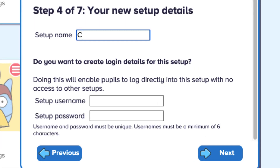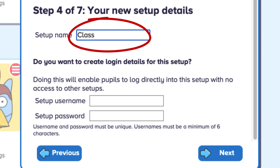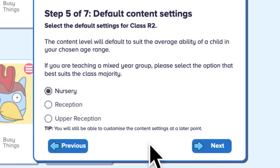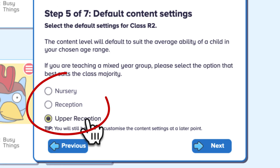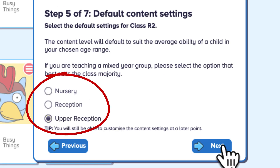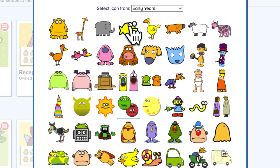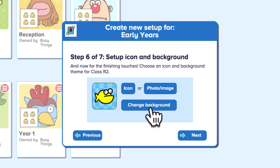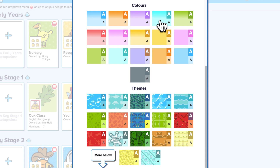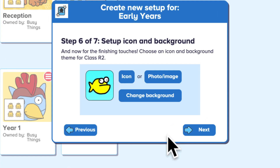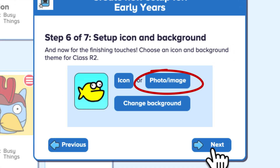Next, give your class a name. Select your year group and pick an icon and background colour for your class. You can even add a picture if you like.